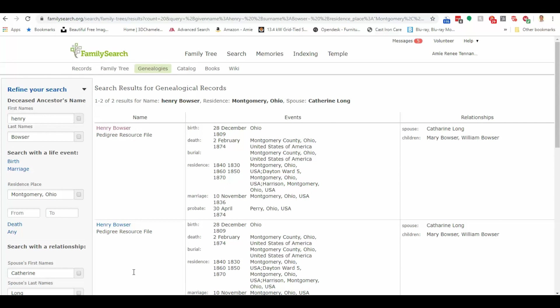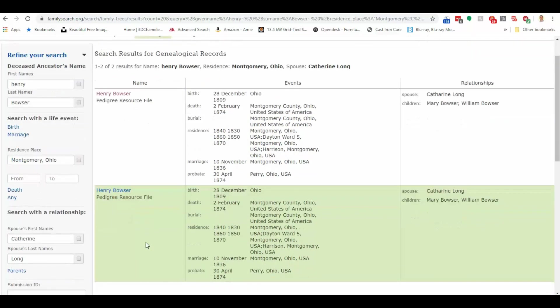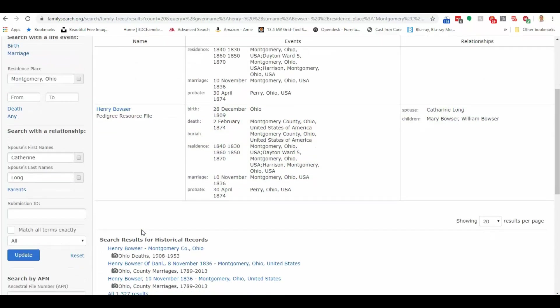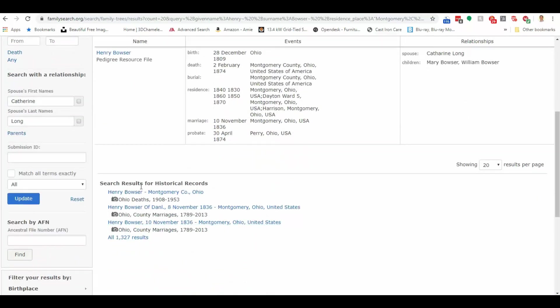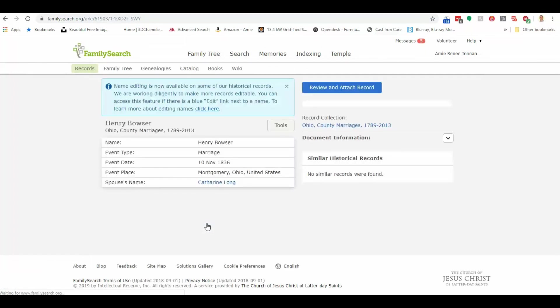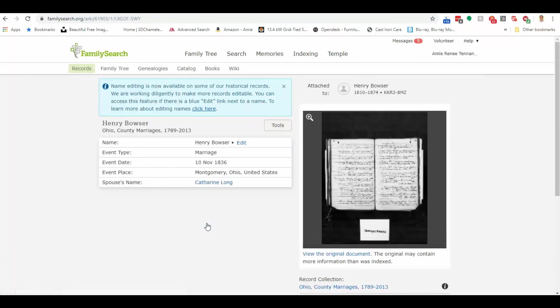But you'll notice here we've got a couple of different pedigree resource files where Henry is mentioned. We also have some historical records for Henry Bowser. And so these are my guy. I already know that. But let's say I didn't. I could pull up one of these records, say this one right here, this Ohio County marriage record.